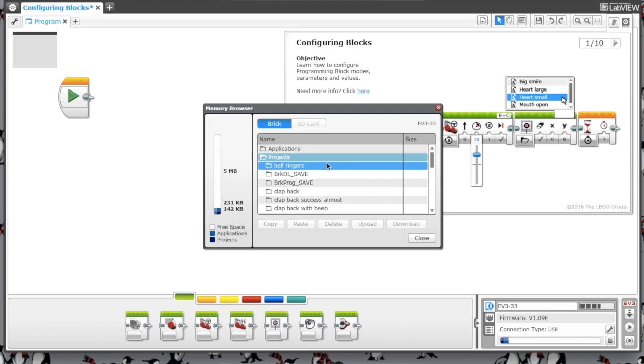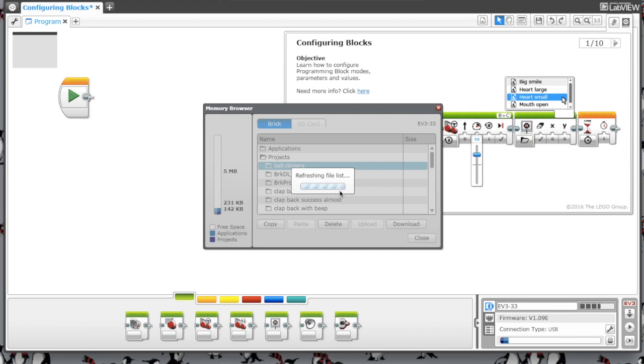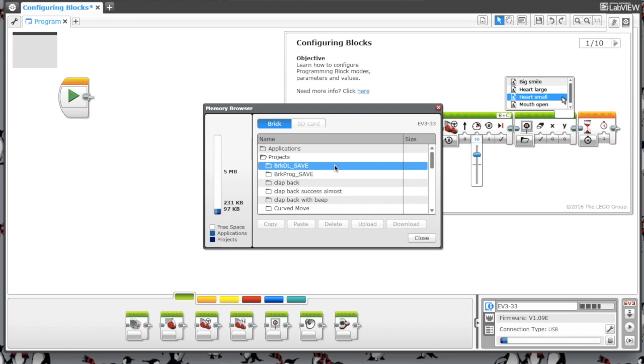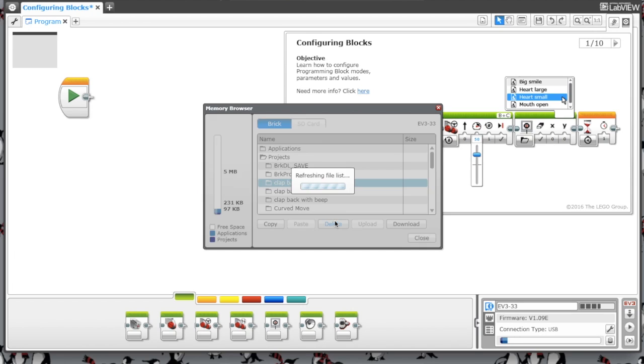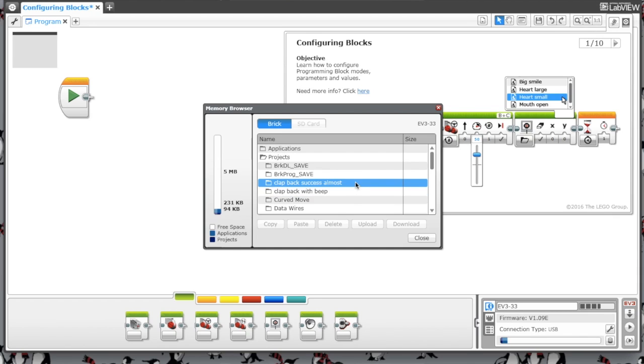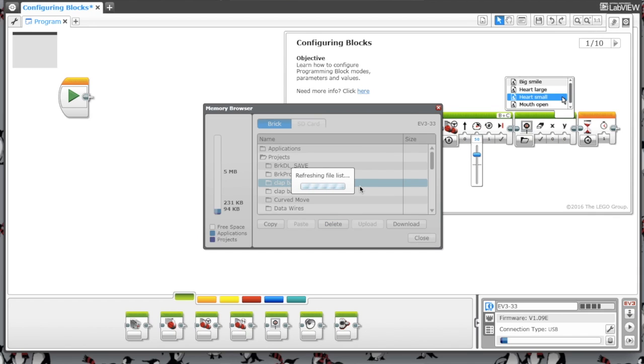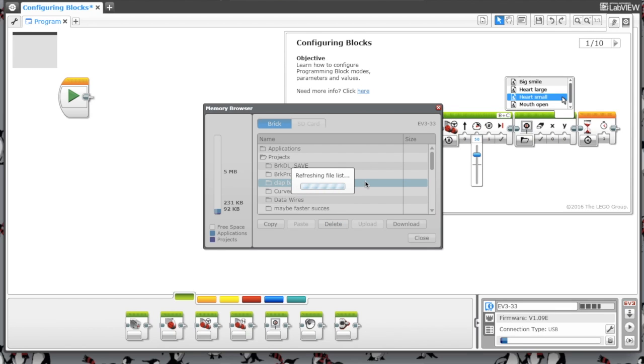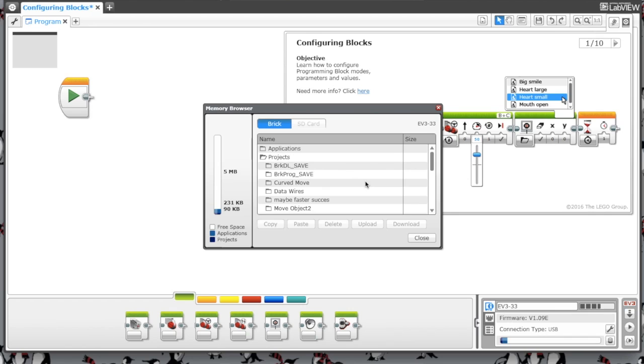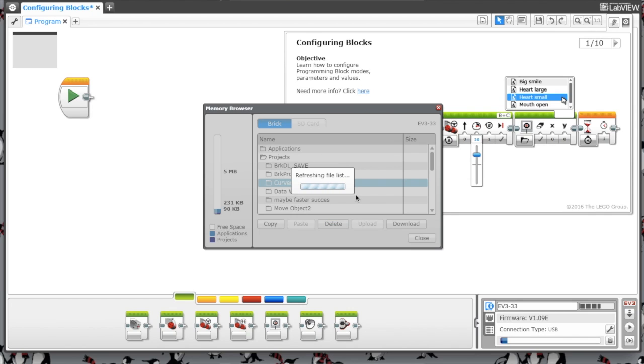You can just delete everything that's not one of these brick DL or brick program folders. This goes a lot faster than having to delete them on the brick itself.